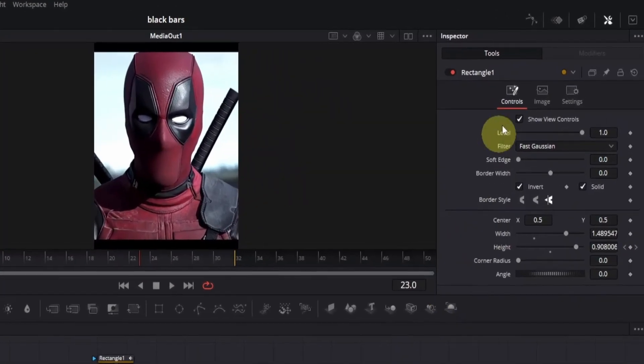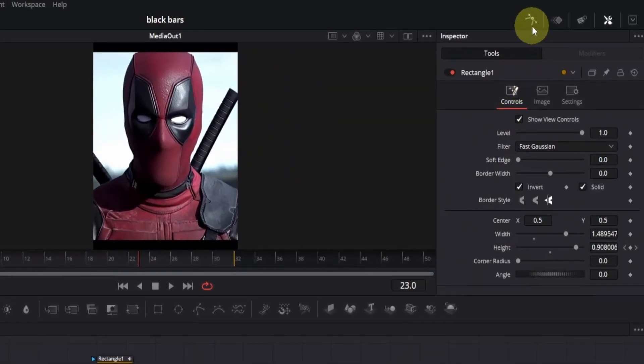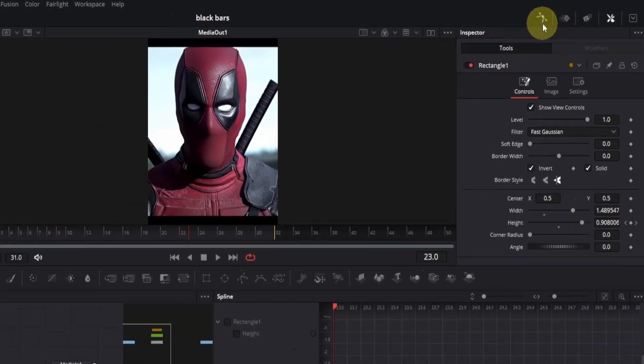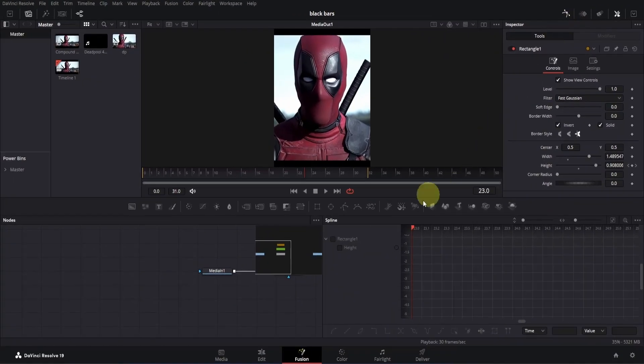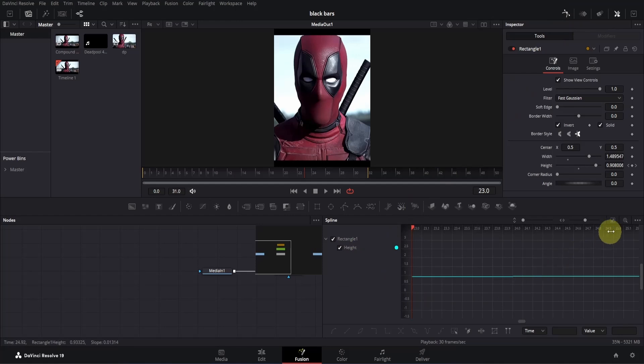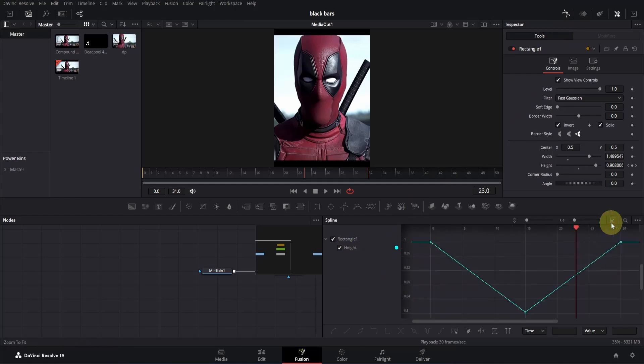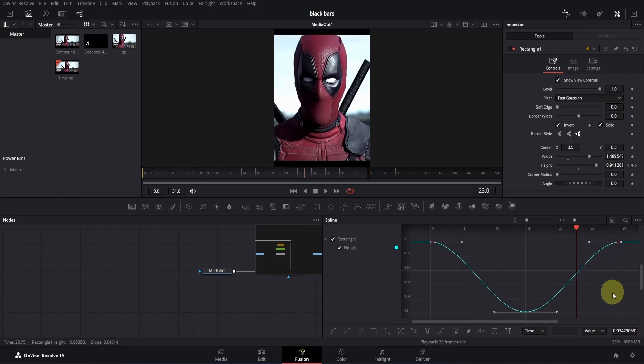Go to the top right corner and click on the spline icon to open it. From the spline tab, select the height box. Then go to the right and click on the zoom to fit button to see all the keyframes clearly. Select all the keyframes and press S to smoothen them.